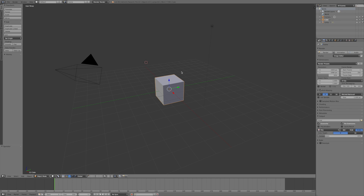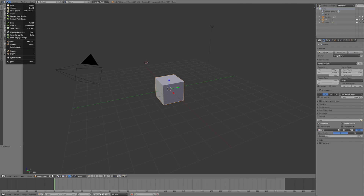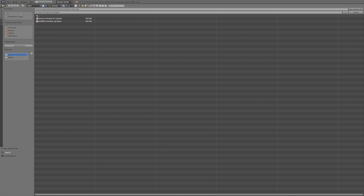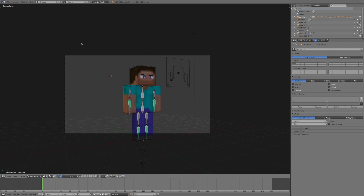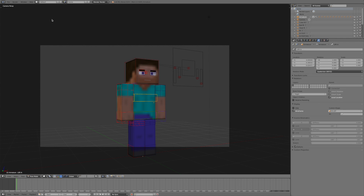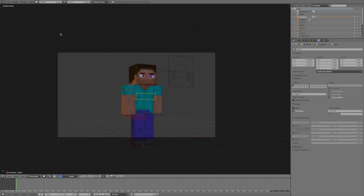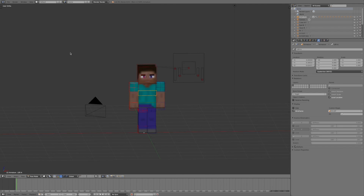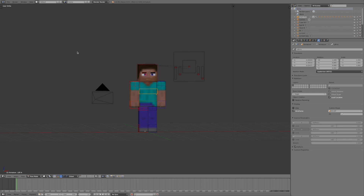Hello everybody, welcome back. Today this is just a quick tutorial for Blender on setting up your Minecraft rig. We're going to go into File, Open, and grab our Minecraft Steve animation rig — wrong one. If it does that, just get the other one. Now you'll notice that the character is blurry.